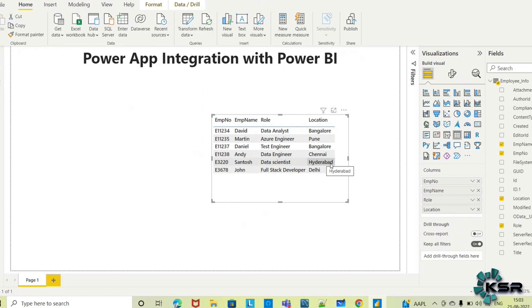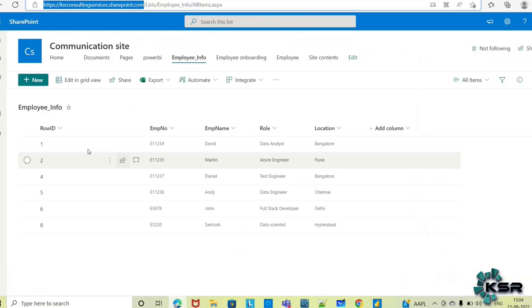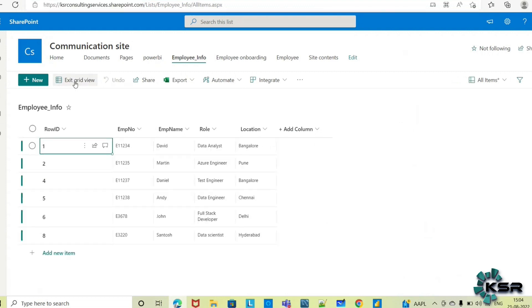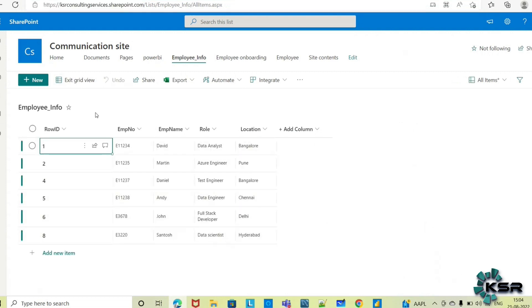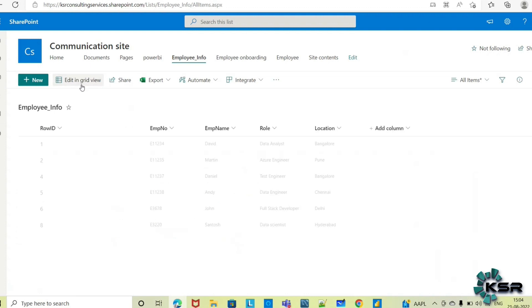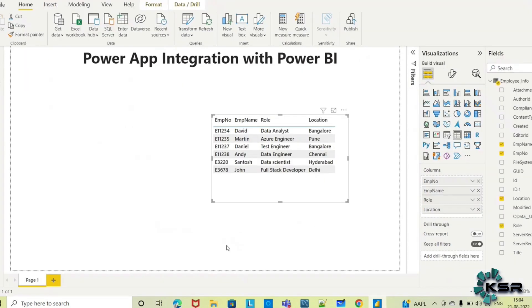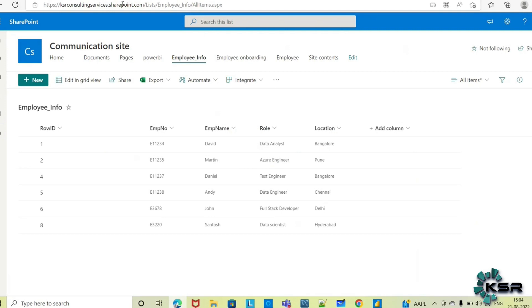I have to update this data, but I can't go to the backend every time. I'd have to go to the SharePoint list and edit in grid view. This is possible, but it's not user-friendly. I need a user-friendly app for this.